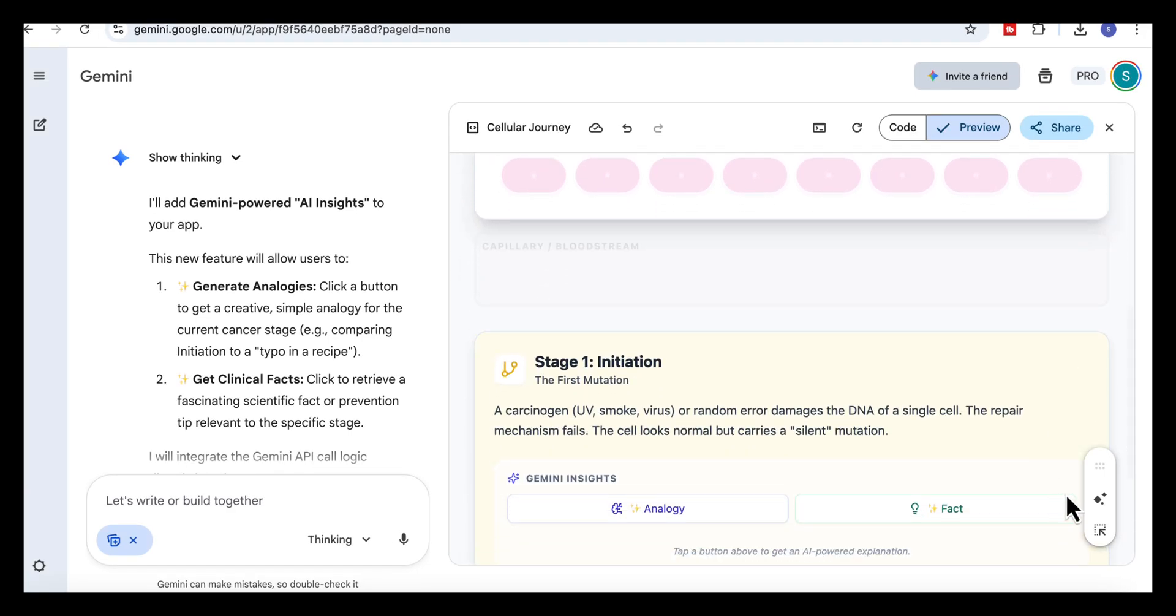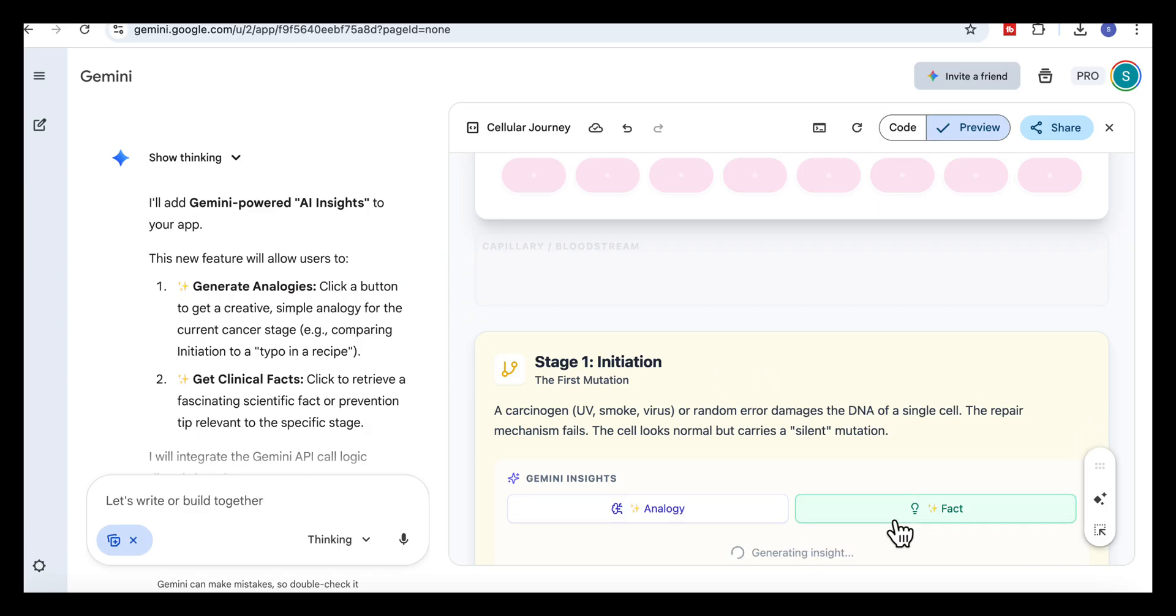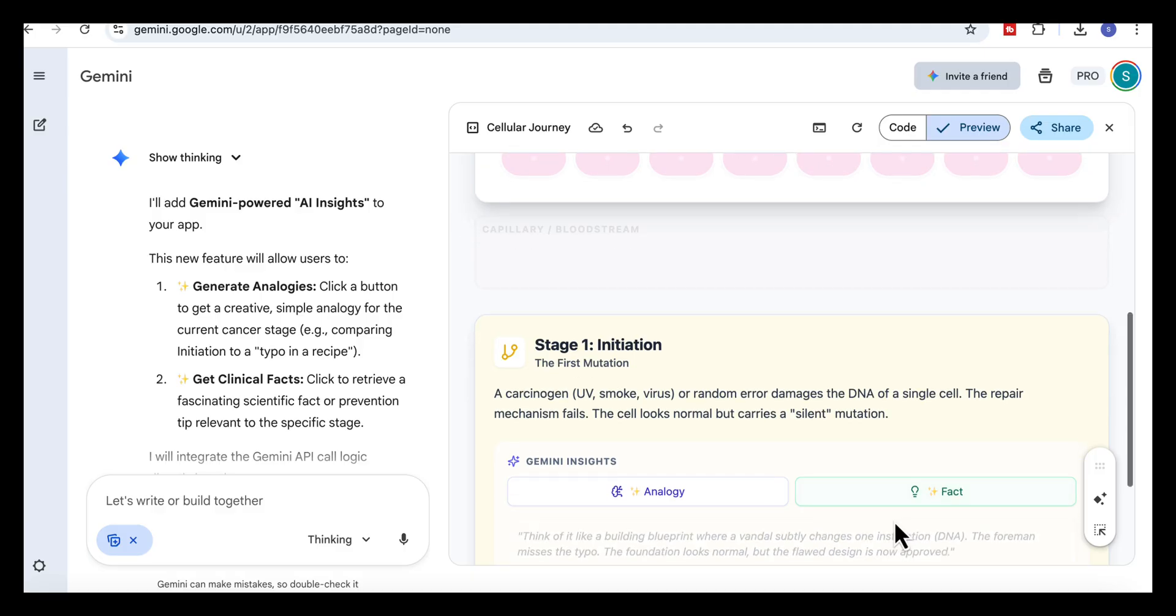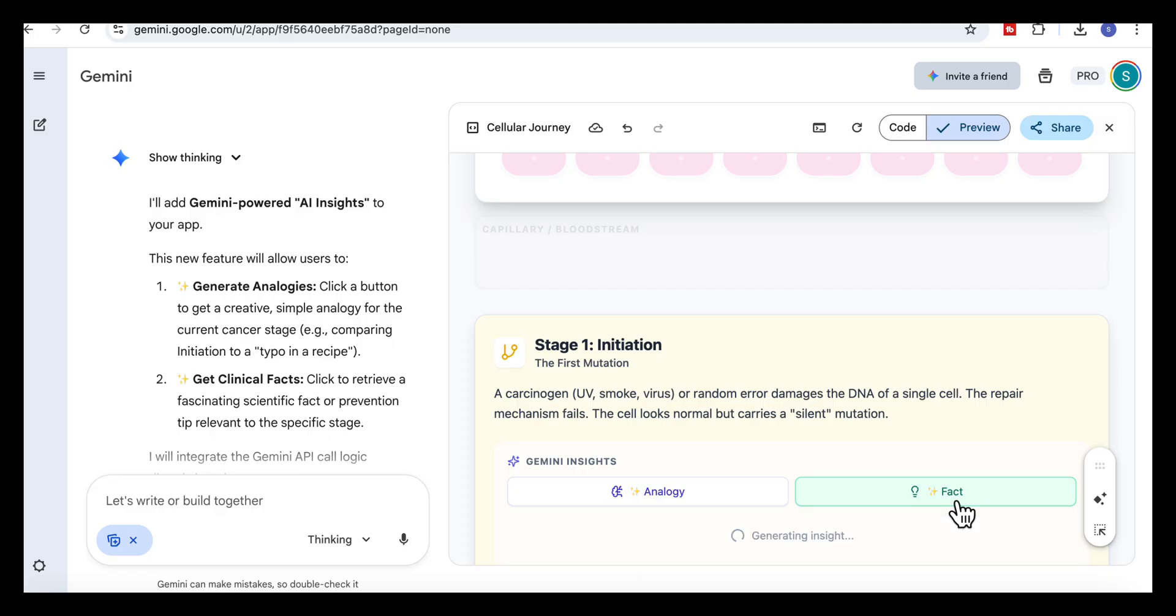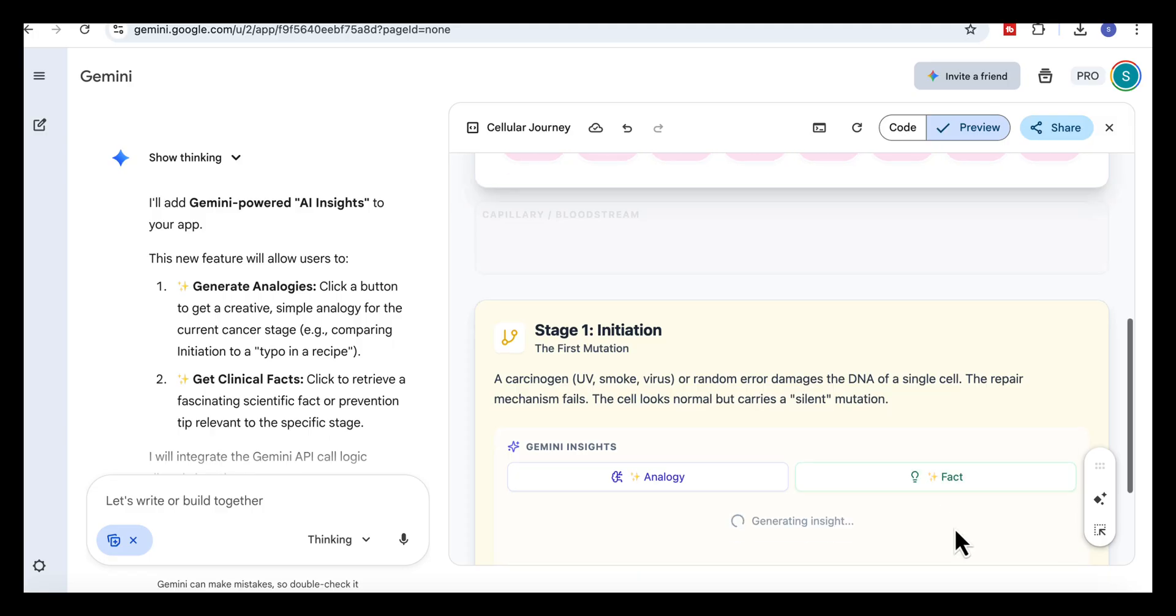Just below the visual, the panel switches to stage one, initiation, and Gemini lays out a short explanation of what's happening. The layout is really clear with the stage title, a short description, and the Gemini insights buttons for an analogy or a scientific fact.